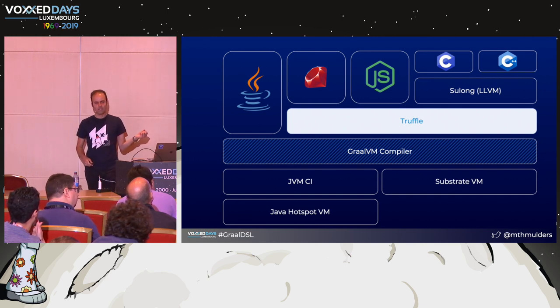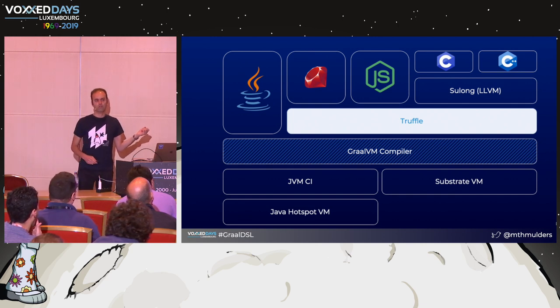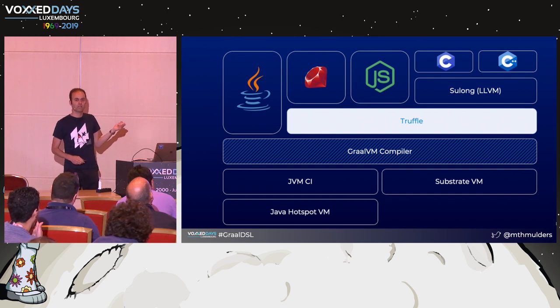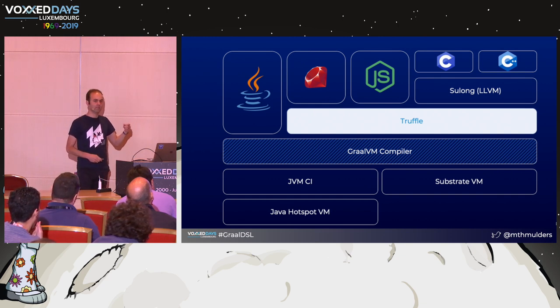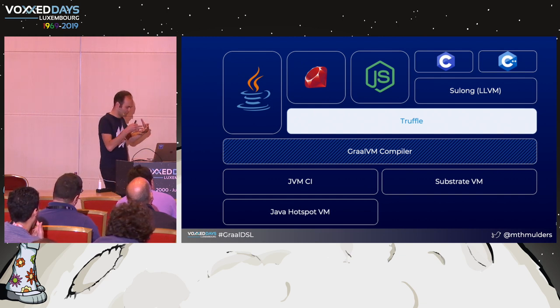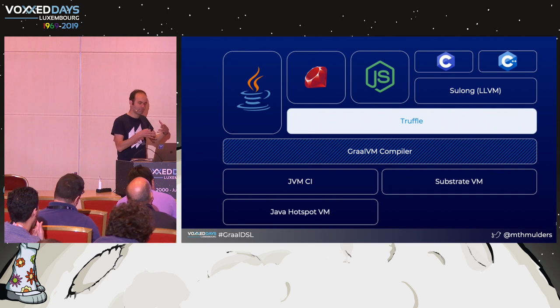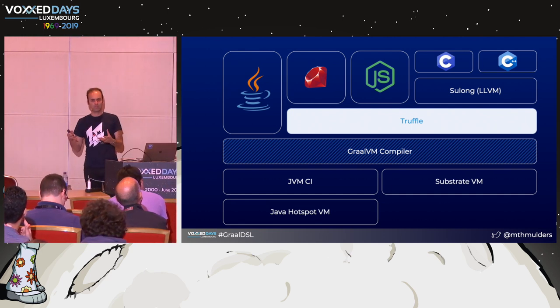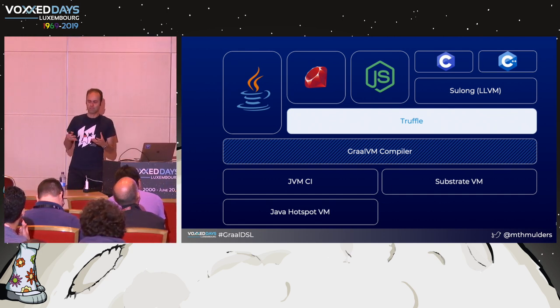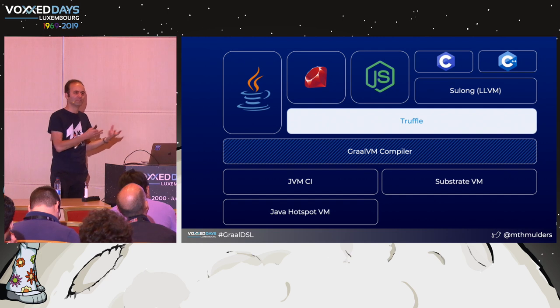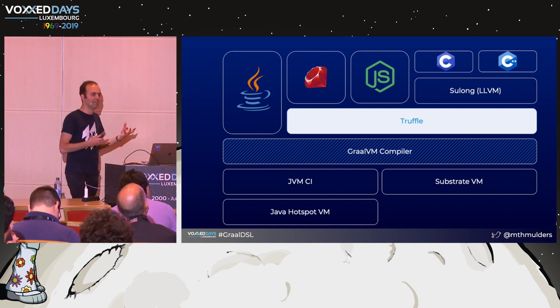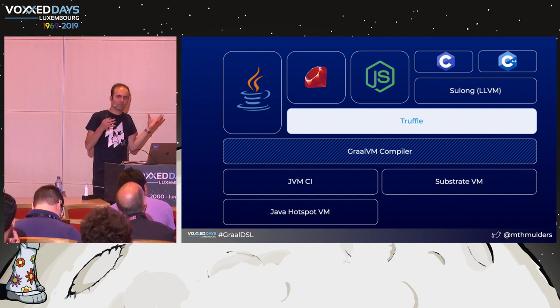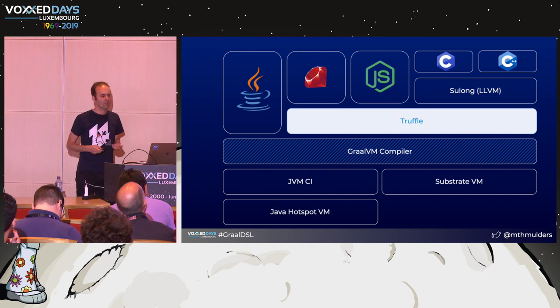This is actually state-of-the-art academic research. If you're diving into this and how it actually works, you need to read academic papers. It's been a long time since I did that, but it was actually fun to do that. This is pretty state-of-the-art stuff.